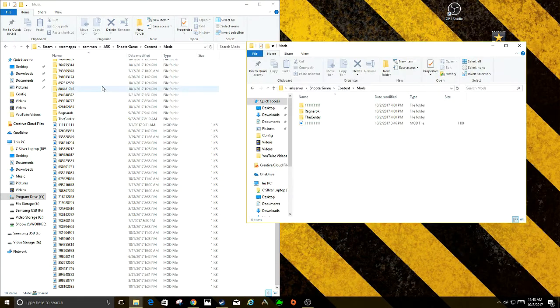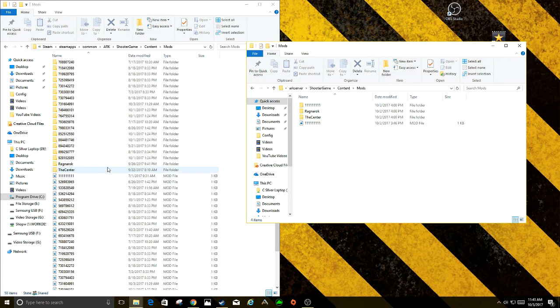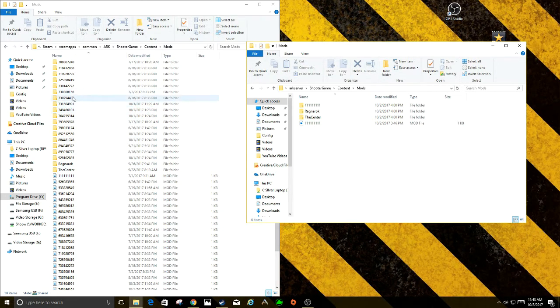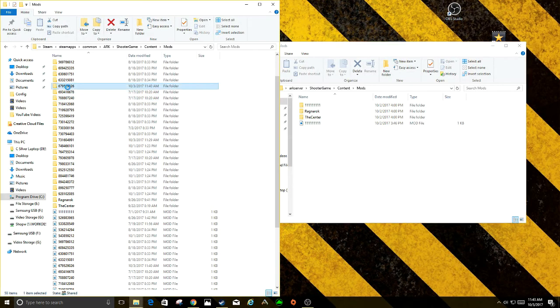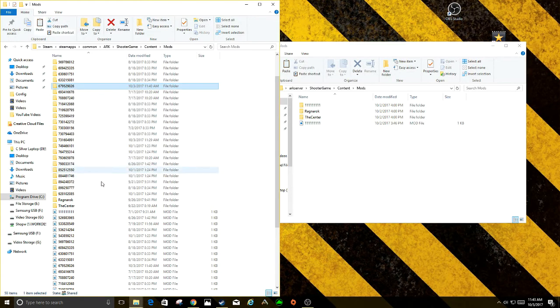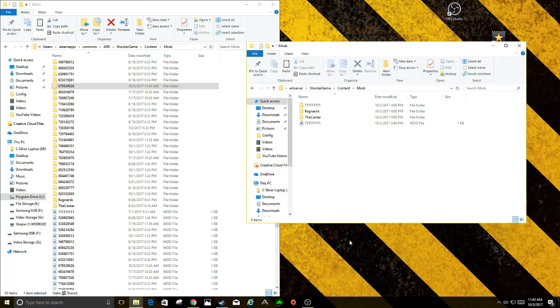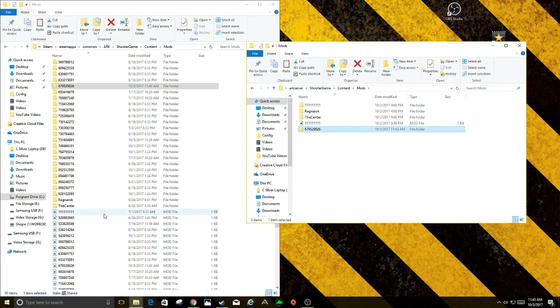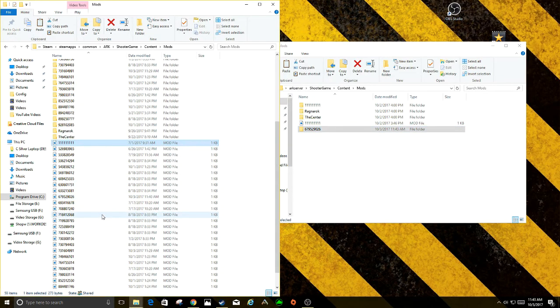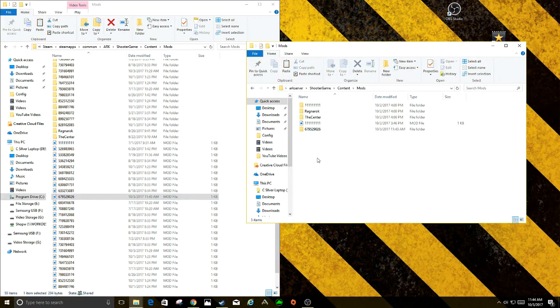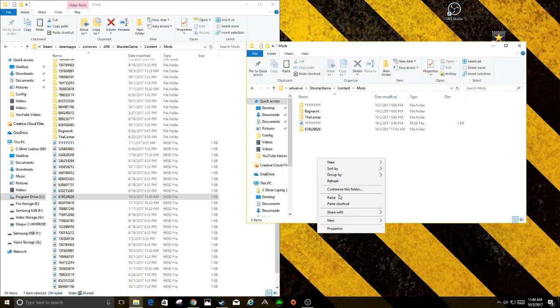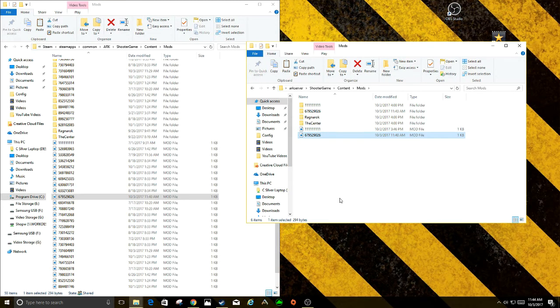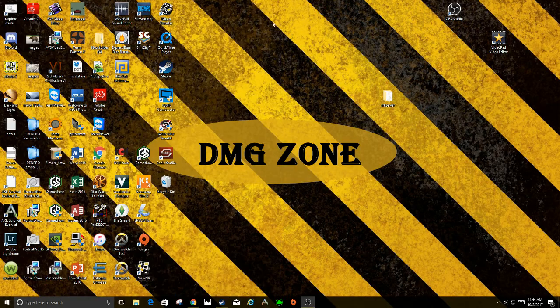So what will happen is you just take the folder, you're going to copy it, paste it. And then you'll take the file, copy it, paste it. And now it should appear in there.